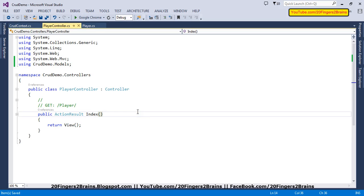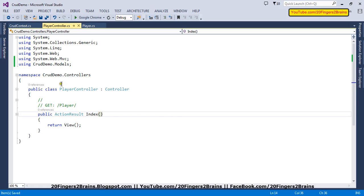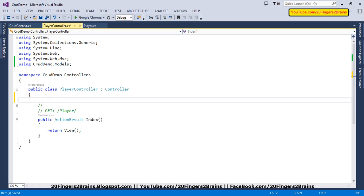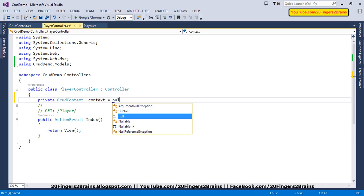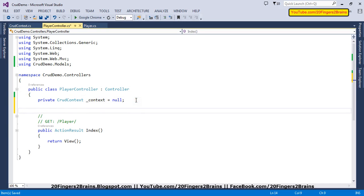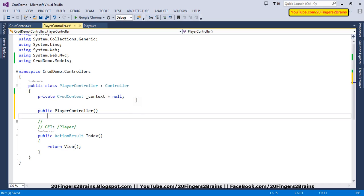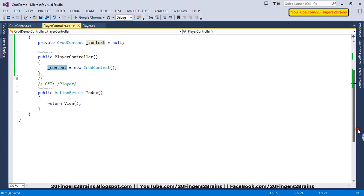Now our context class is ready. Let's go to the player controller and create the various CRUD functions responsible for performing CRUD operations. First, let me add a private variable of our context class so we can use the context object throughout, and I'm going to name it as the context and declare it as null. I'll also add one public constructor and inside this constructor I'm going to initialize my context, so I can use this context object in the entire controller.